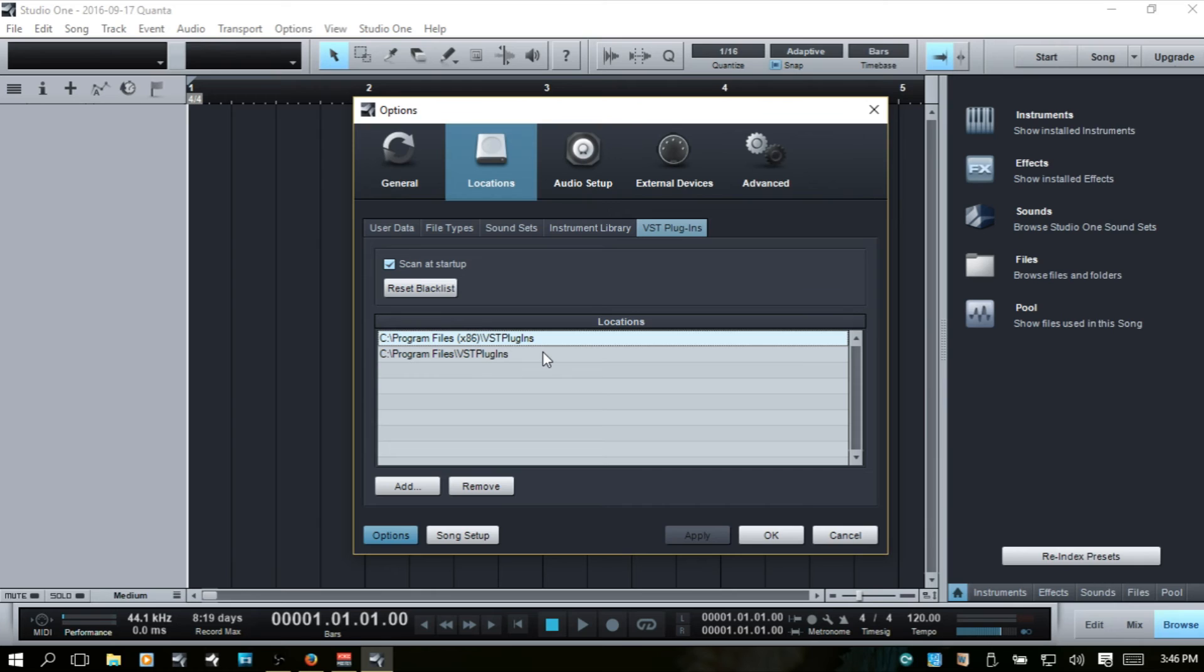then you're always going to know where they are. And you're not going to end up opening up a program and it's not finding the latest instrument that you just put in. So this is just how I have that set up.